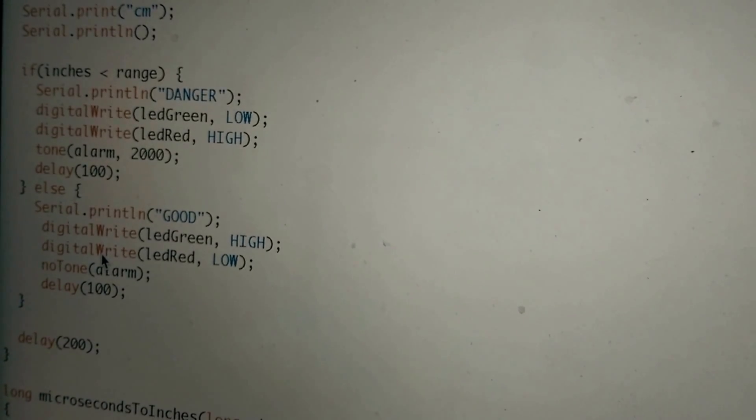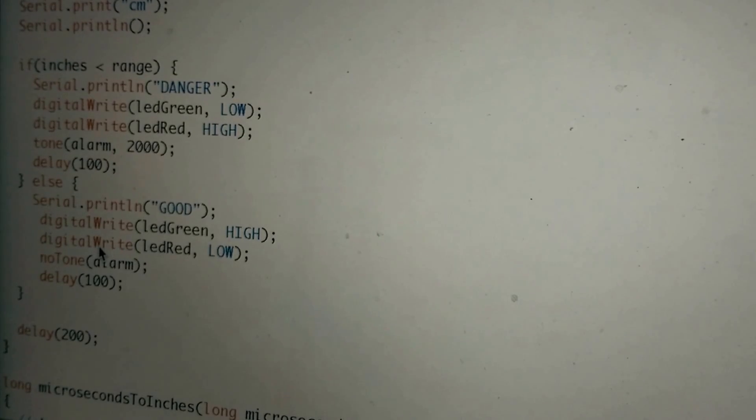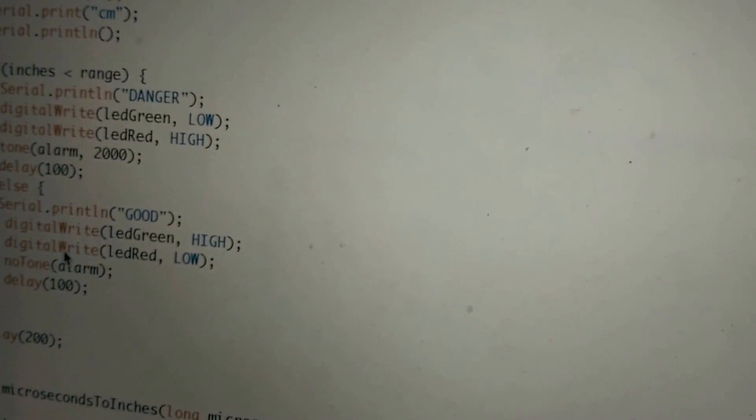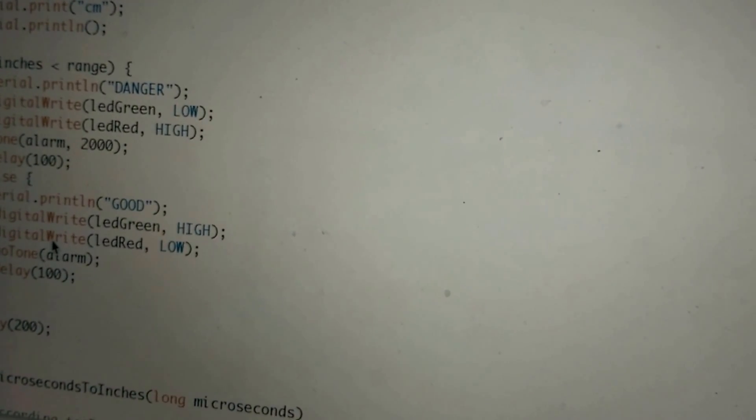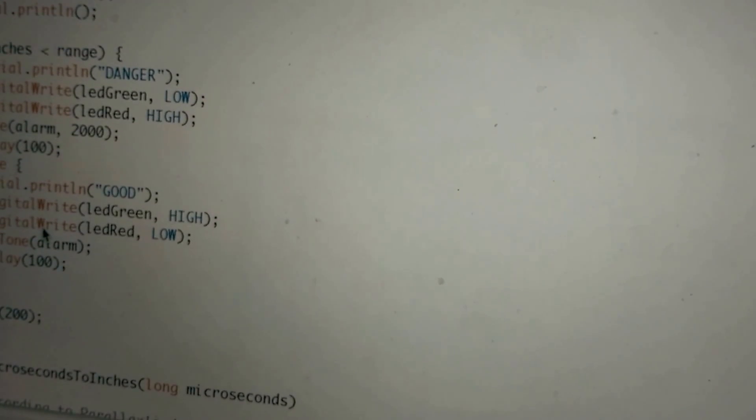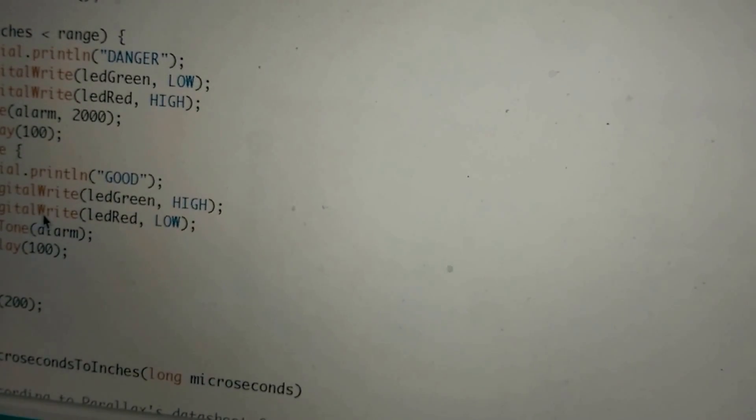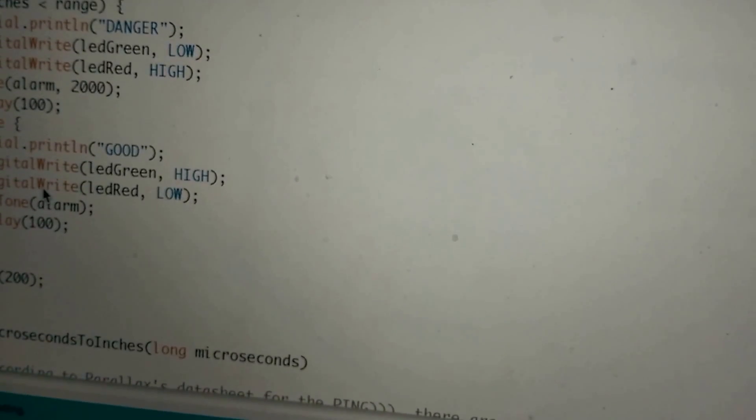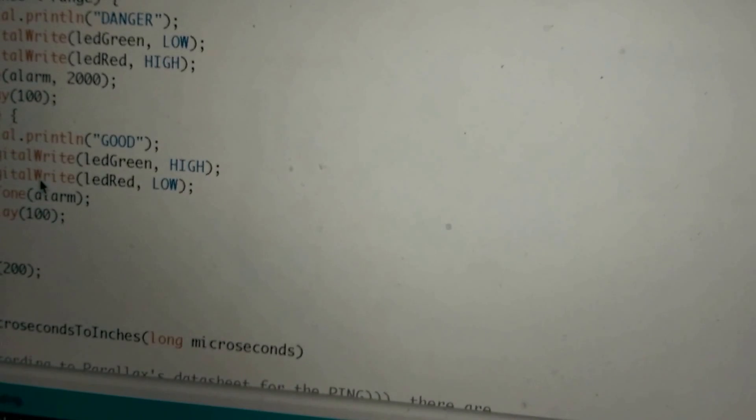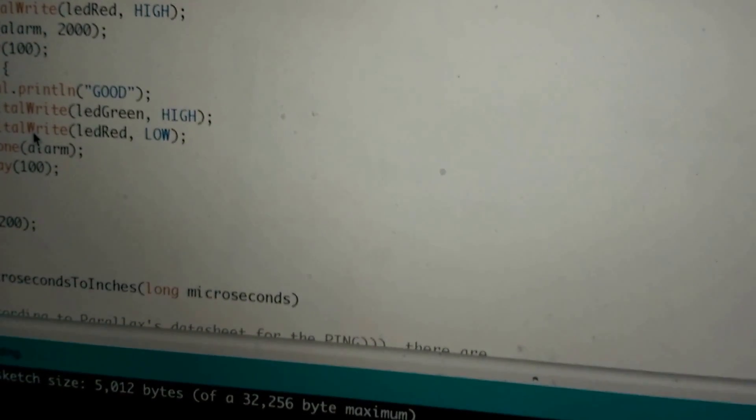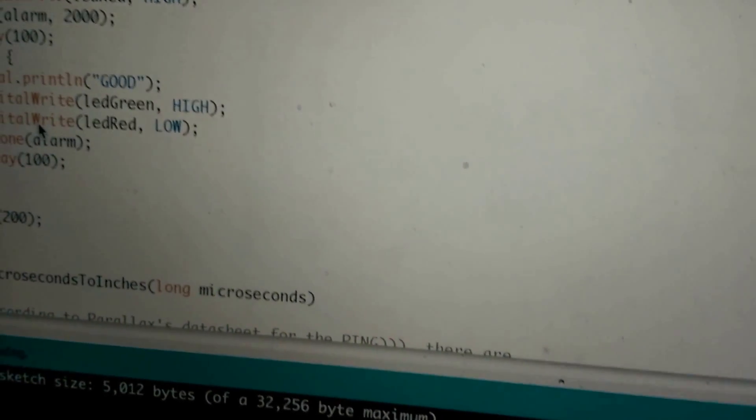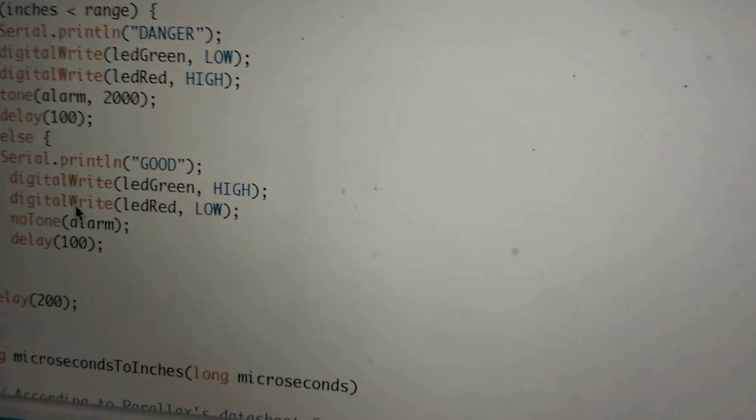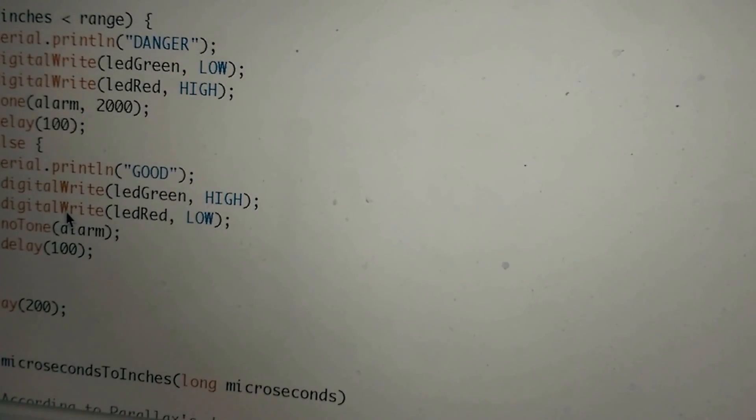This section of the code here is where we check to see if the distance measured from any object is within a particular range. And here, if inches is less than the range, meaning if you're closer than the specified range, this is where we would turn the green LED off, turn the red LED on, and sound the buzzer. So we sound the buzzer using that tone function. And of course, if everything was okay and the inches that we calculated was greater than the range, we would turn the green LED back on, turn the red off, and stop the buzzer from sounding. So this is the logical portion where we actually figure out what to do when we calculate the range.